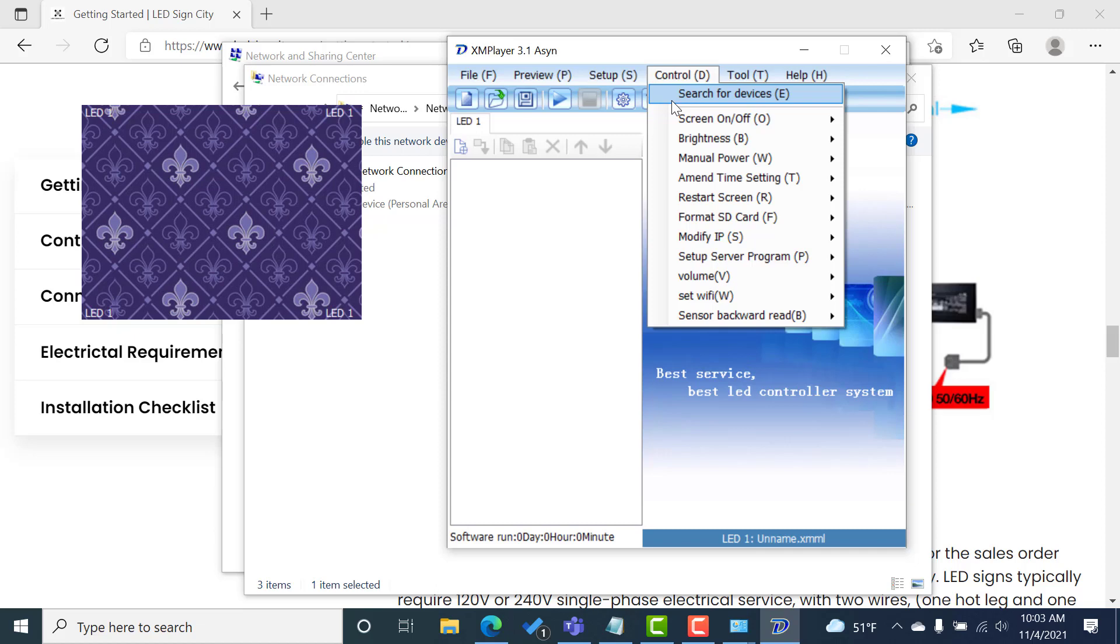And then in the next video, we'll give you a brief overview of how all these menus work, what each option does, how to create programs, and how to add elements to create your ads. And then finally, how to upload those to your sign. All right. So check us out in the next video.